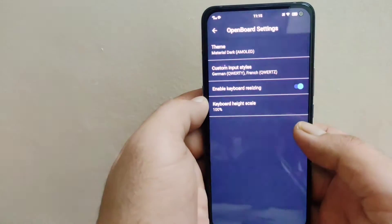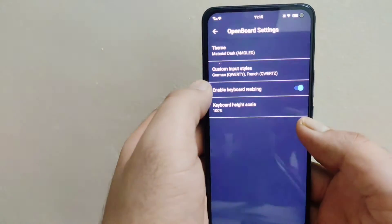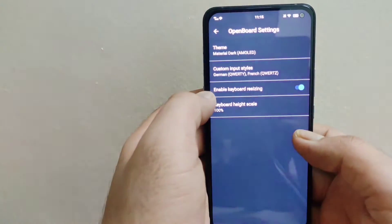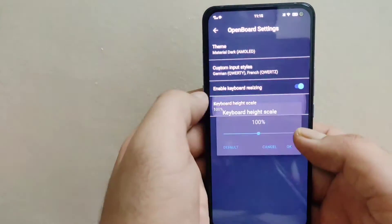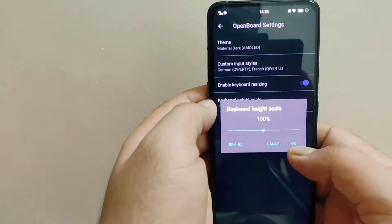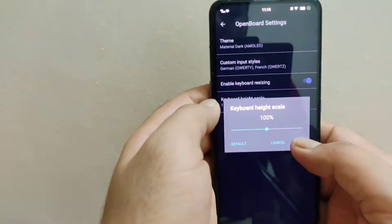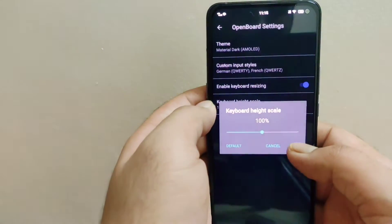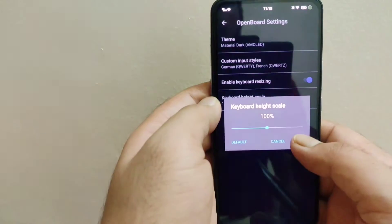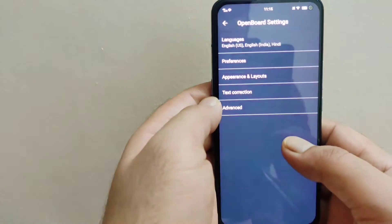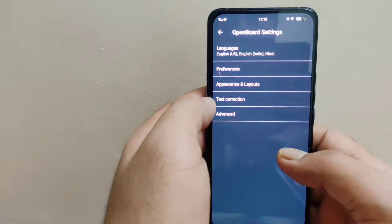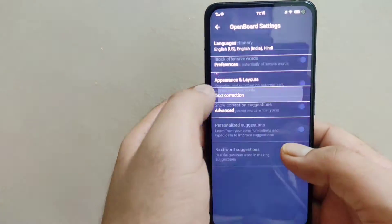If you want to change the size of this keyboard, you need to enable the keyboard resizing option. After enabling it, you can change the keyboard height based on your preference. Right now it is automatically set to 100 percent. That's all with Appearance and Layouts.